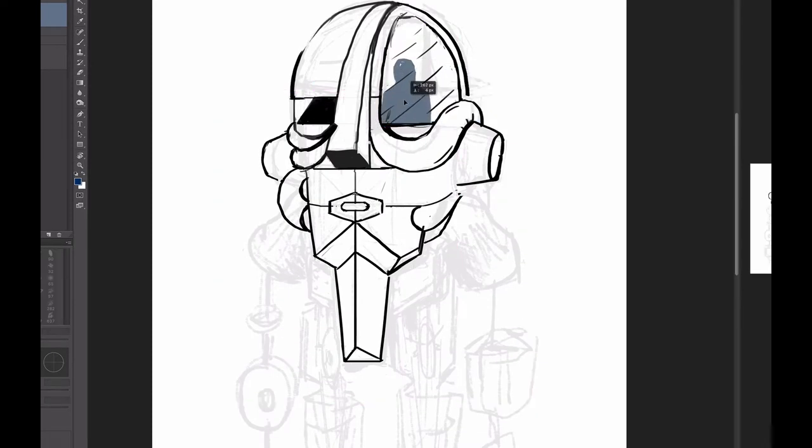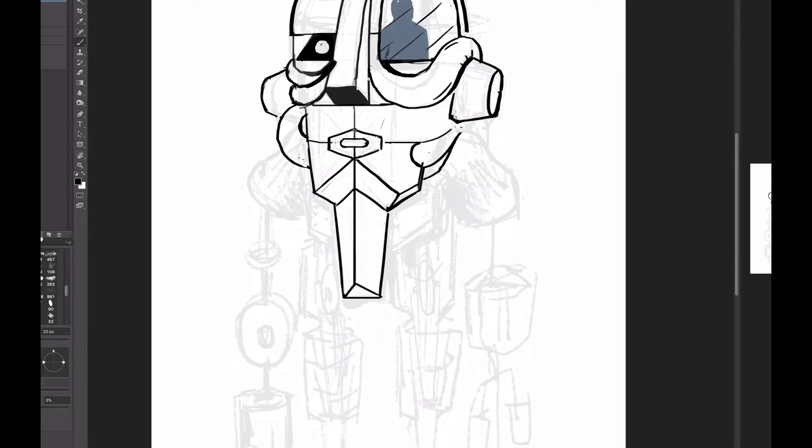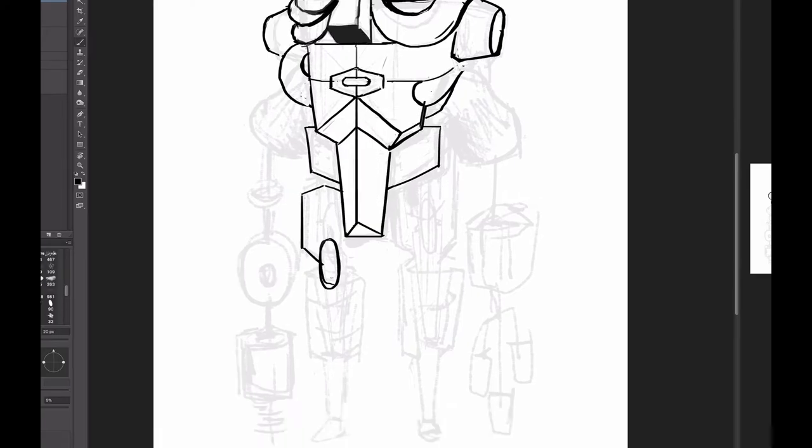I've never been great with freehand illustration, it's something I've never really done. I'm a designer and I rely a lot on geometry and tools in programs like Illustrator.